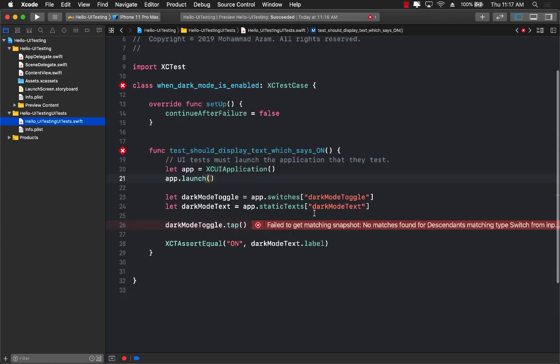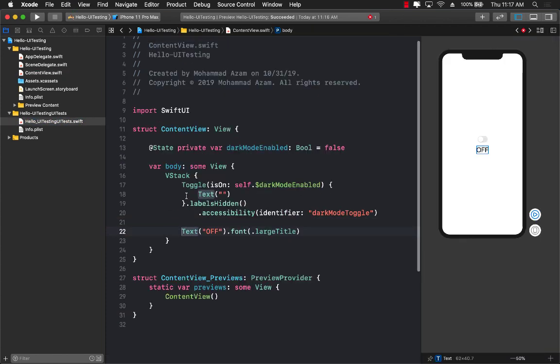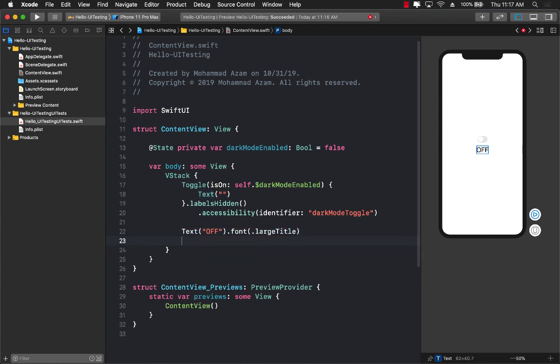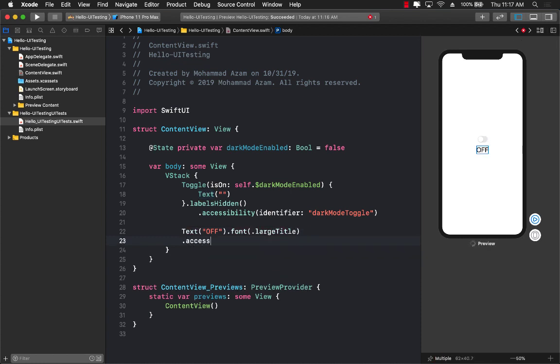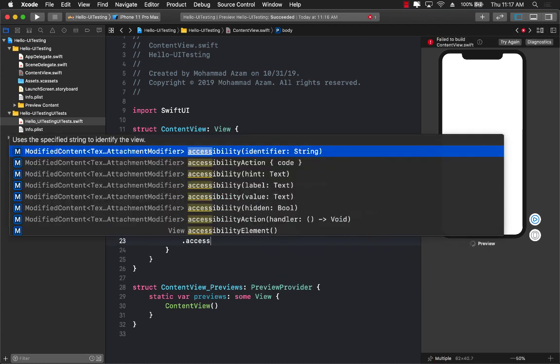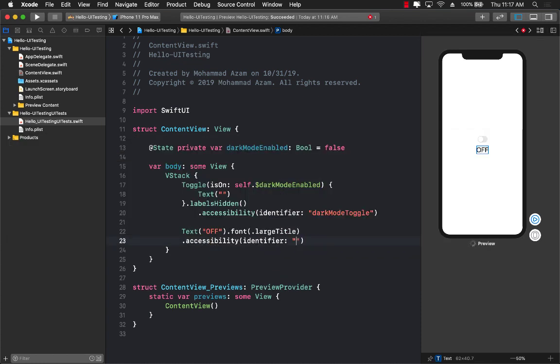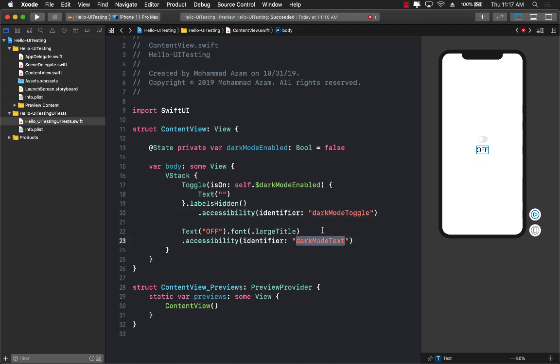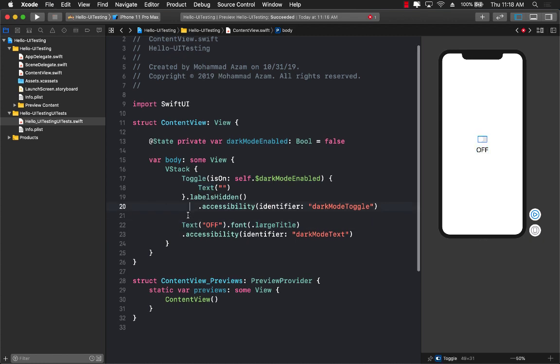So let's go ahead and do that for the toggle accessibility identifier. And we are going to use dark mode toggle. Next up is the dark mode text. Let's go over here. And let's go ahead and put it for the accessibility identifier for the text. So these are the names that we are giving to our toggle and the text so that the test can actually access them.